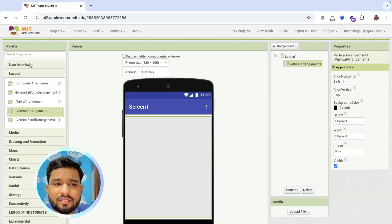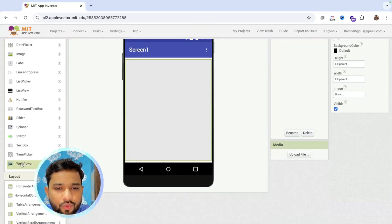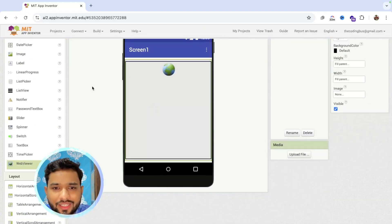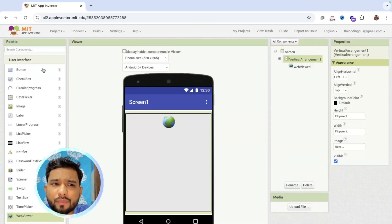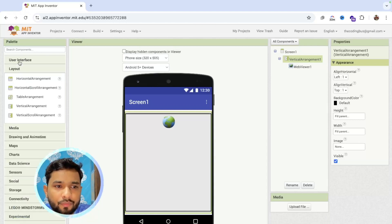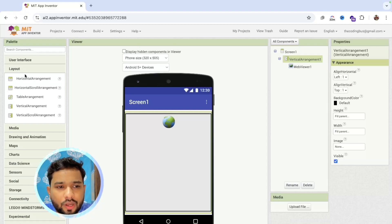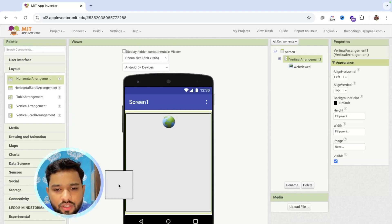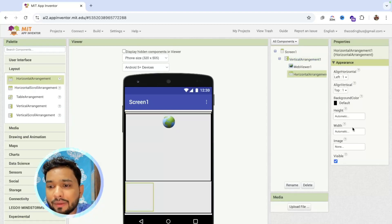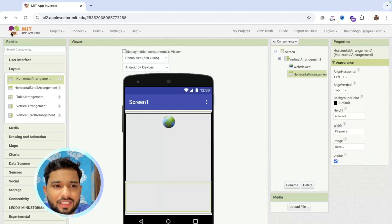Now I'm going to drag a web view. Click on the user interface and you can see the web view — just drag it off like this. Now we need to drag some buttons also. I'm going to use the horizontal arrangement because I need buttons side by side. Make that arrangement fill parent like this.